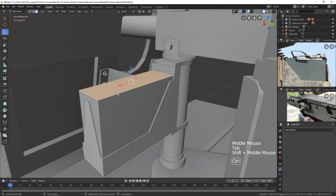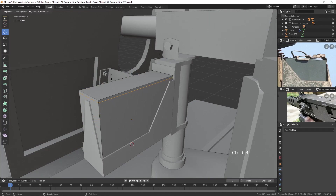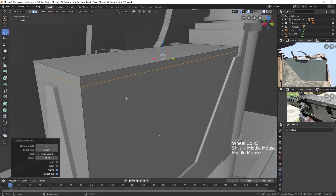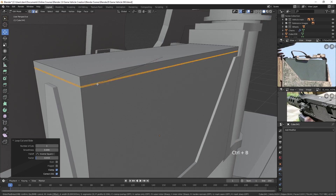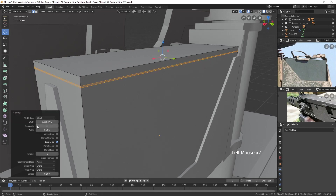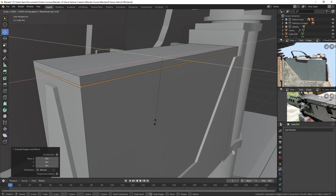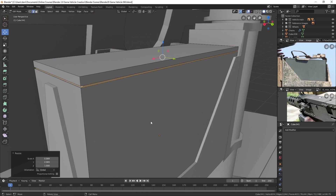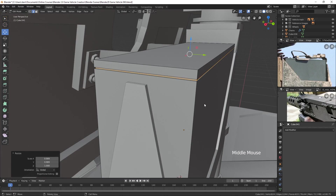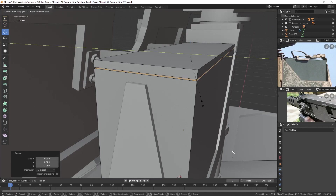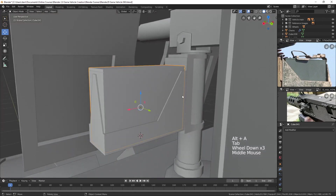What I could do is just do this, and then we could bevel it — press Ctrl-B and bevel this. We don't need all those edges so I'll take it down to one. With these faces still selected, hit E and Enter, then scale in — I'll hit S Shift-Z to only scale in the X and the Y and push in just a bit. Scale in the Y a little more. So we have kind of an edge there.